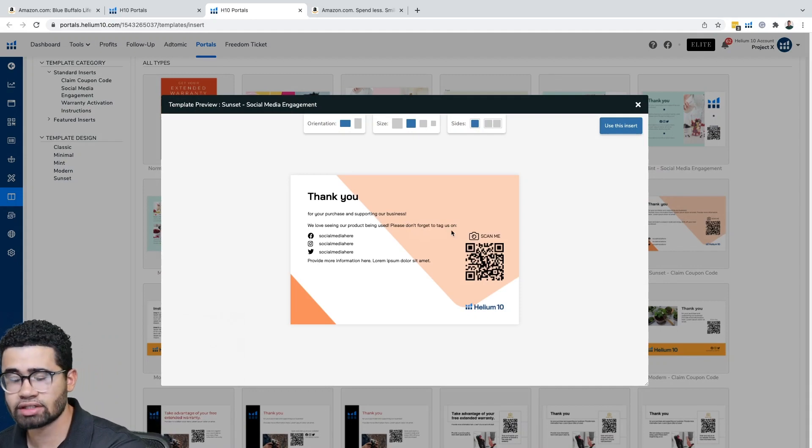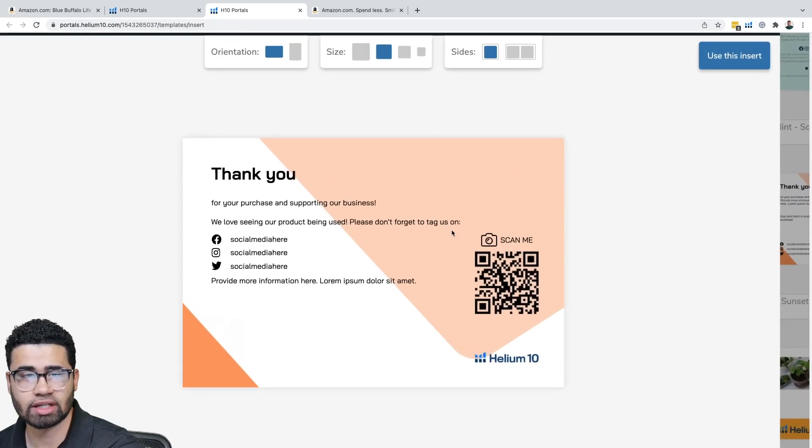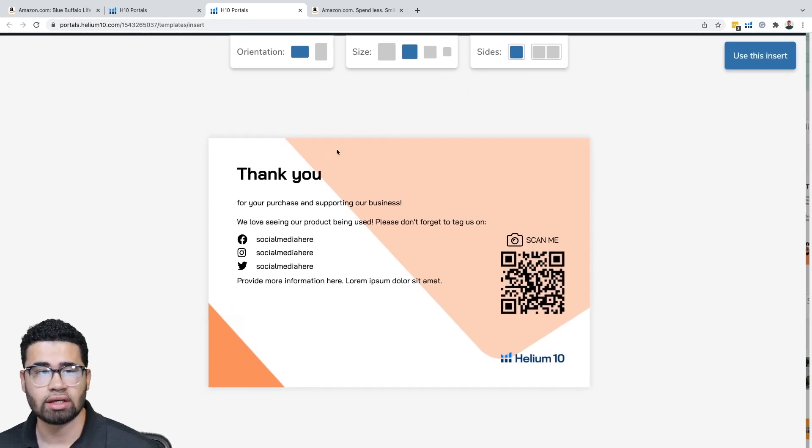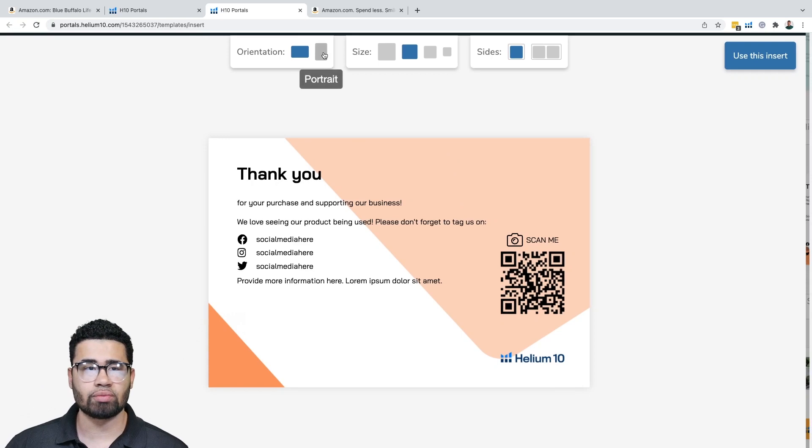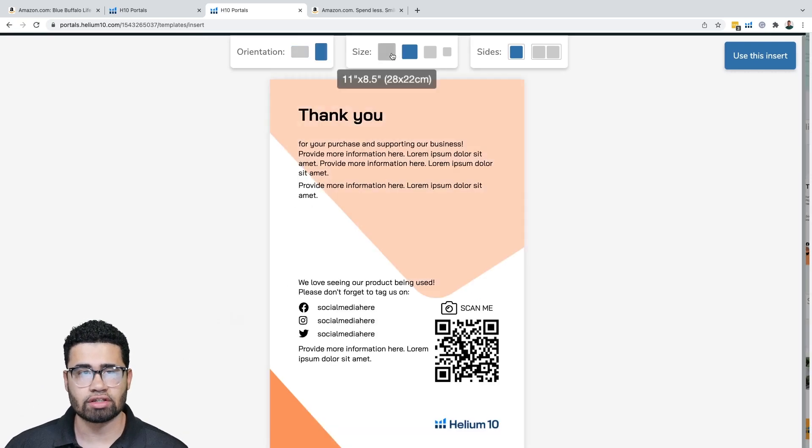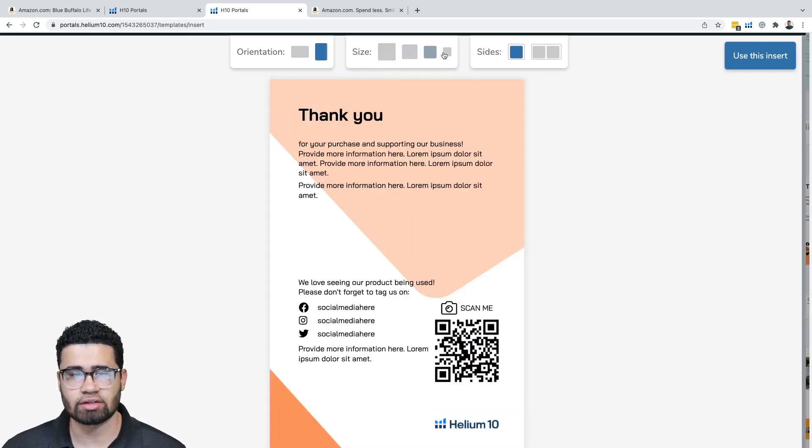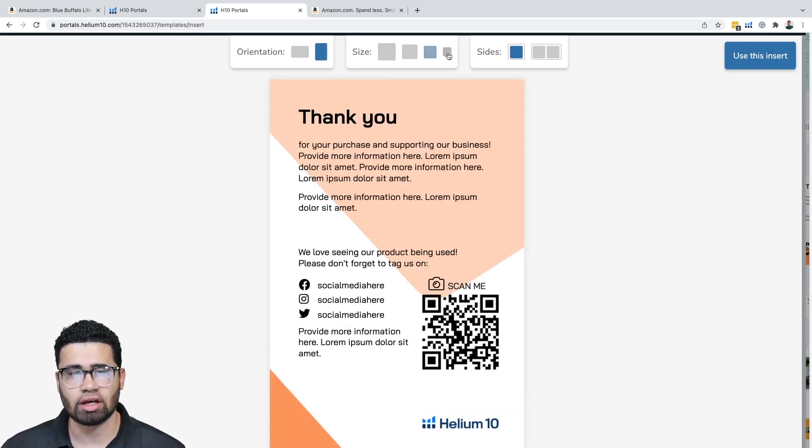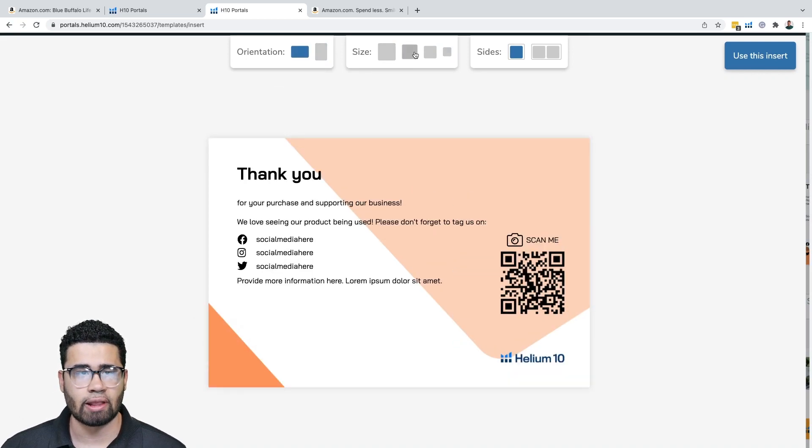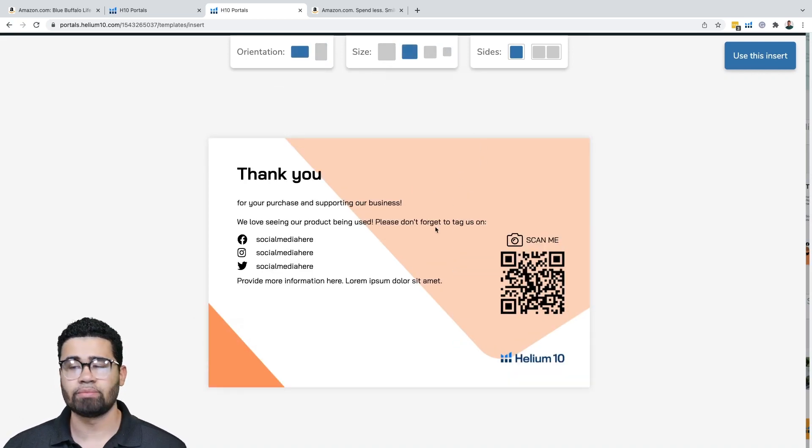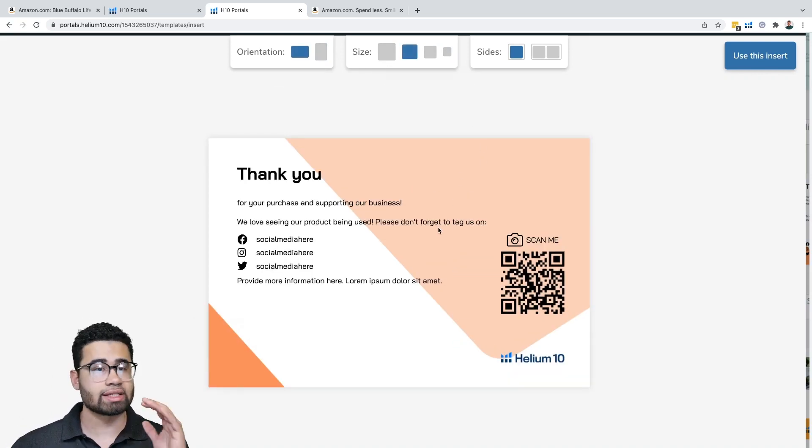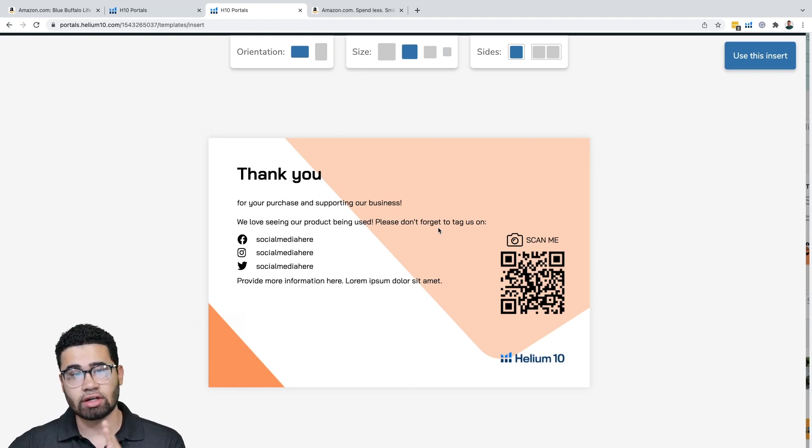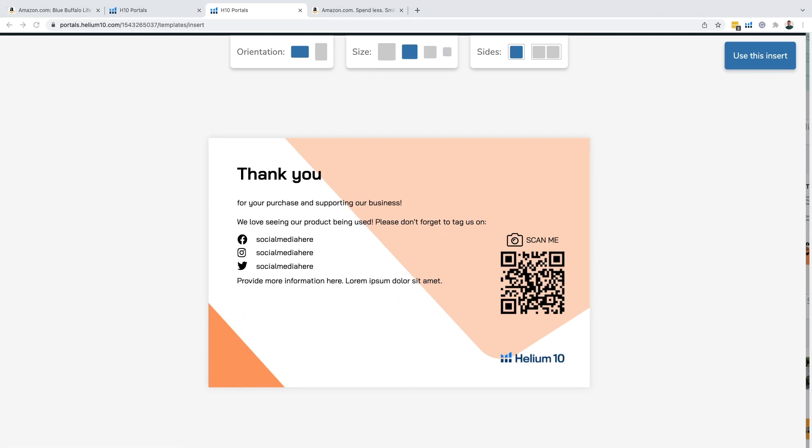But one of the biggest things that you can do with your product insert is put a request for reviews. You can have the QR code link to a portal that will go directly to them to be able to leave you a product review or any seller feedback. But one of the biggest things that we need to make sure, and where customers do get in trouble for being against Amazon's terms of service, is saying specific language that looks like they are trying to manipulate reviews.